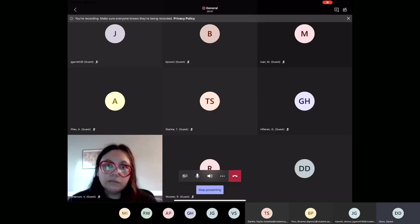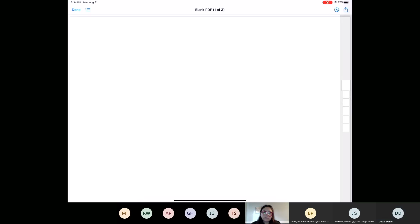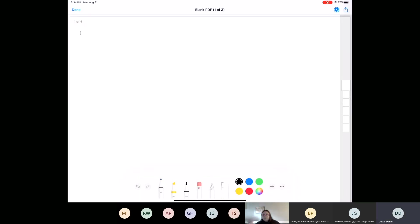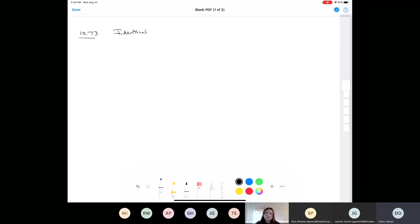Okay, so 10.73 — start here. If you have your book, the question asks which of the following pairs of molecules are identical compounds and which are constitutional isomers. So we're trying to figure out: are these identical compounds or constitutional isomers?